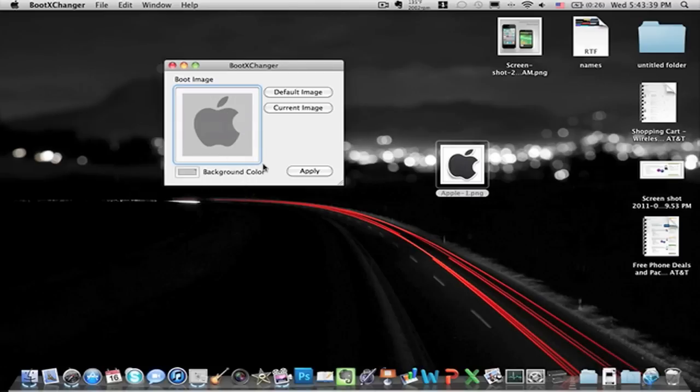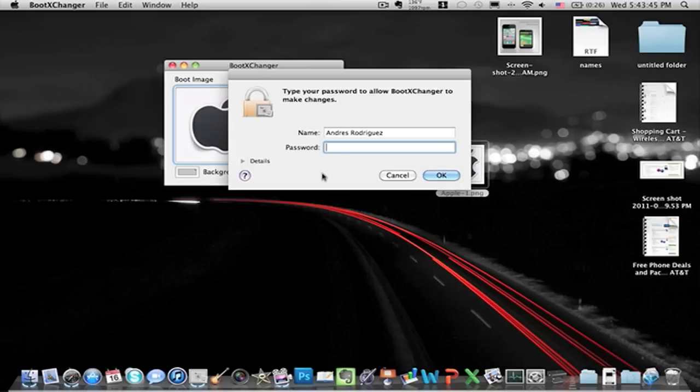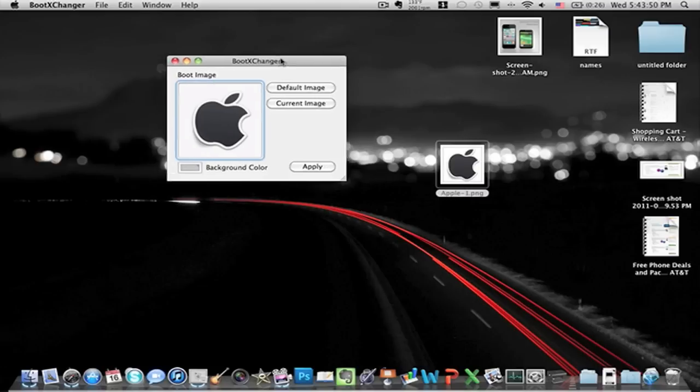I'm not going to mess with that because I kind of like the default color, but this is a PNG. So what you got to do is drag it in here, press apply, put your password in, and it should be ready.